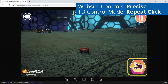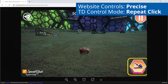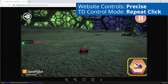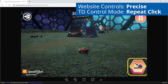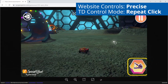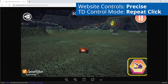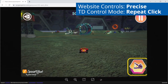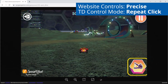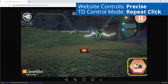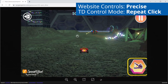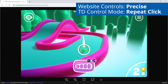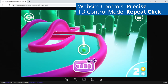If you would like to play the 3D games more directly by using TD Control in the Precise control scheme, you will need to use the Repeat Click option. This will enable you to have constant control of the mouse cursor on screen, which the vehicle follows in OpenDrive and the camera follows to aim in Geisy Golf.